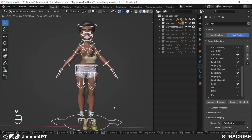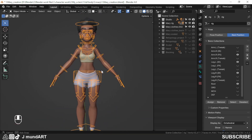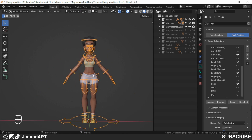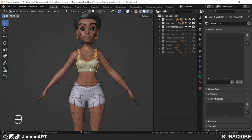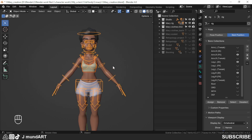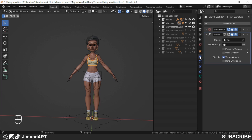You can see the mesh has been unparented. So to use the Data Transfer modifier, select the mesh again, shift-select the rig, then Ctrl+P — but this time we are going to set parent with Empty Groups. Then go to the modifier stack.